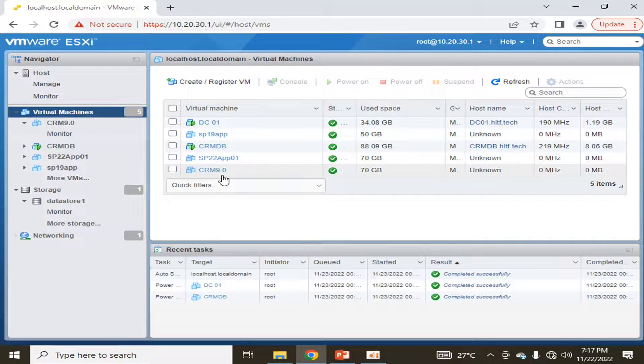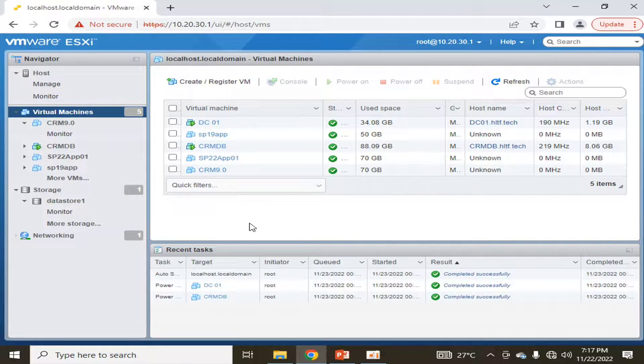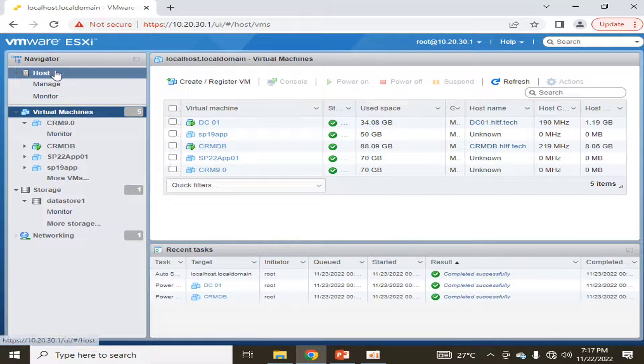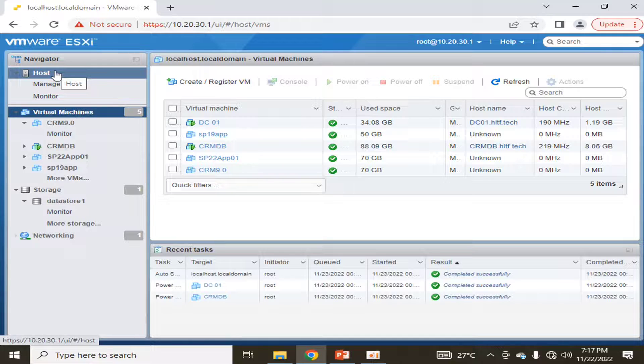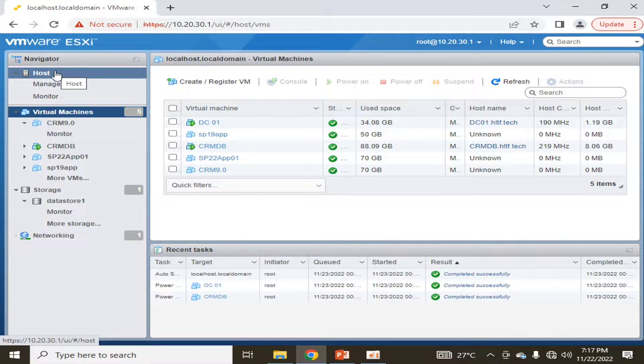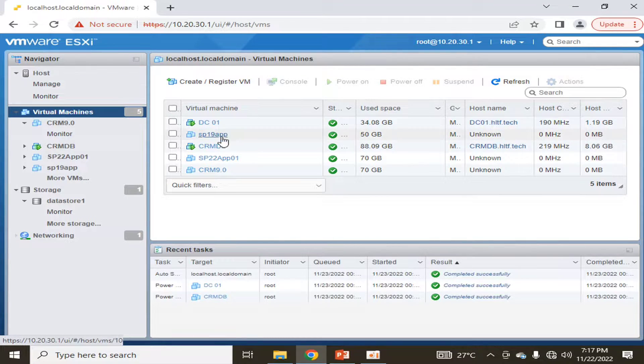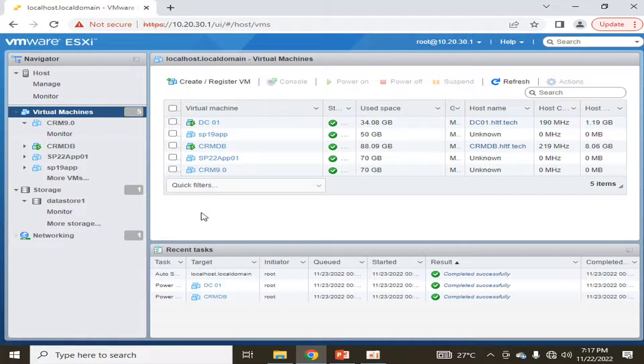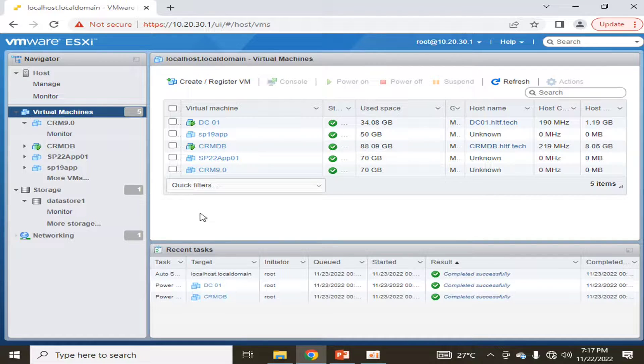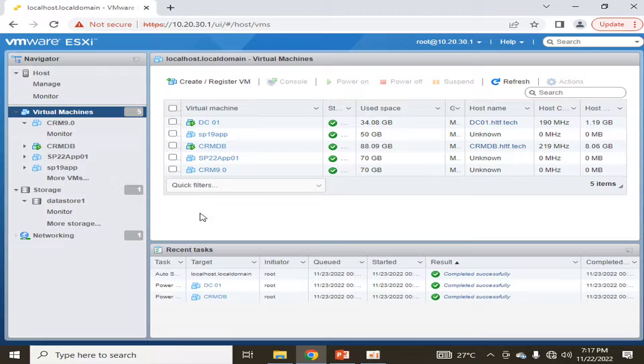Now I want whenever my host is automatically turned on or turned off, the power of all of the virtual machines that are in it may automatically power on and power off accordingly.